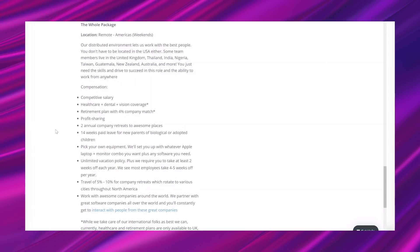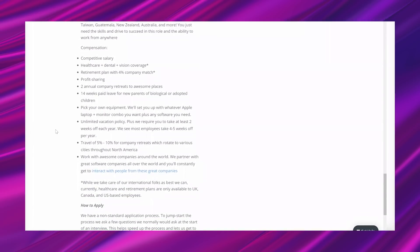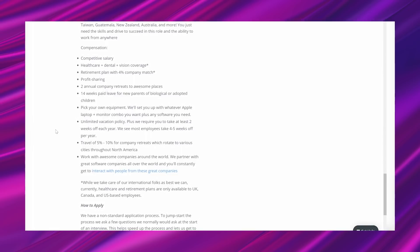So compensation: competitive salary. And like I said, on Glassdoor it looked like they were paying about $33 per hour. They give you healthcare, dental, vision coverage, retirement plan with 4% company match, which means they're going to give you up to 4% money that you put into your retirement, so that's free money. Profit sharing, two annual company retreats to awesome places, 14 weeks paid leave for new parents of biological or adopted children, pick your own equipment. We'll set you up with whatever Apple laptop monitor combo you want, plus any software you need. Unlimited vacation policy, plus we require you to take at least two weeks off each year. We see most employees take four to five weeks off per year. Travel of 5 to 10% for company retreats which rotate to various cities throughout North America. Work with awesome companies around the world. We partner with great software companies all over the world, and you'll constantly get to interact with people from these great companies.